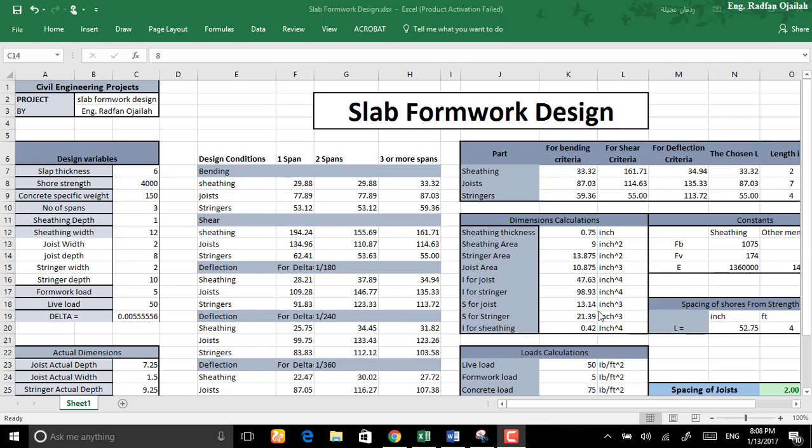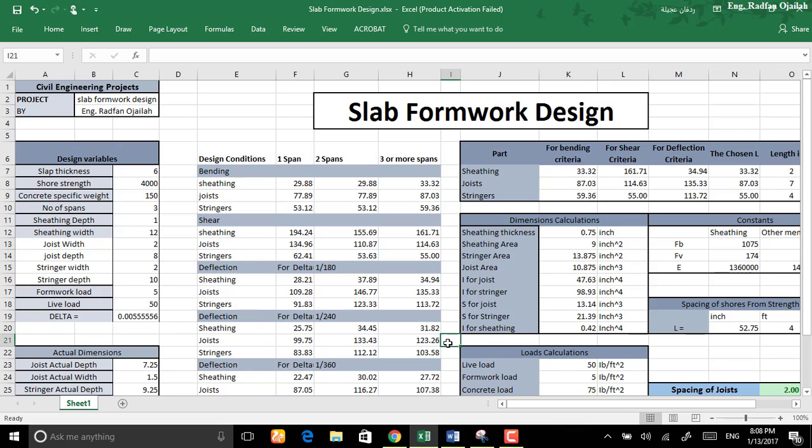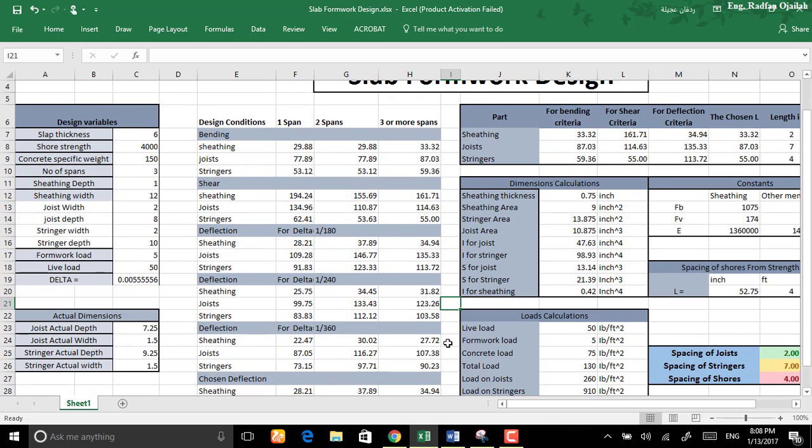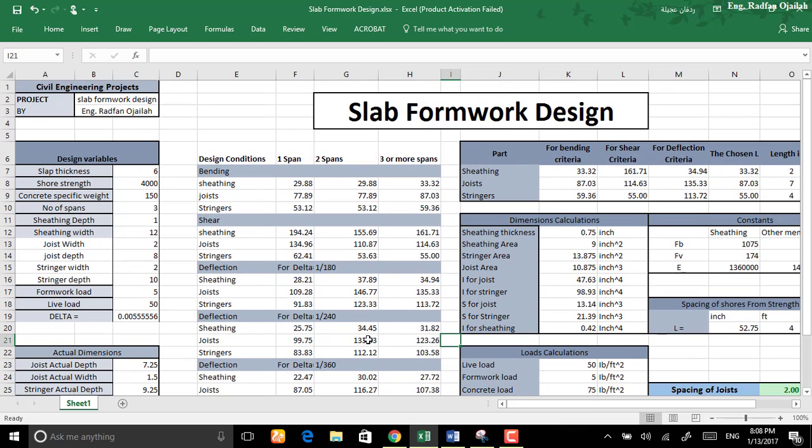Hi everybody and welcome to a new tutorial in Microsoft Excel. In this tutorial we will be using Microsoft Excel to design this slab formwork. As you see, I have prepared this file in advance and this file is also attached below so you can download it at any time.